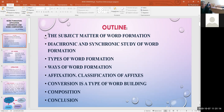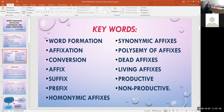And conclusion. Keywords on this theme: word formation, affixation, conversion, affix, suffix, homonymic affixes, synonymic affixes, polysemic affixes, dead affixes, living affixes, productive and non-productive.